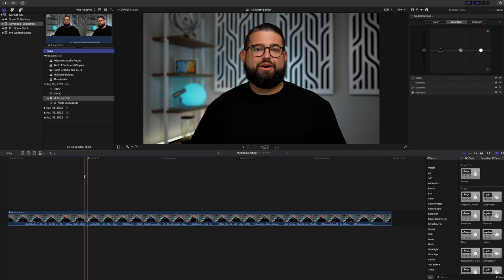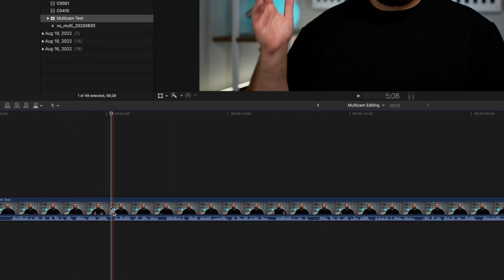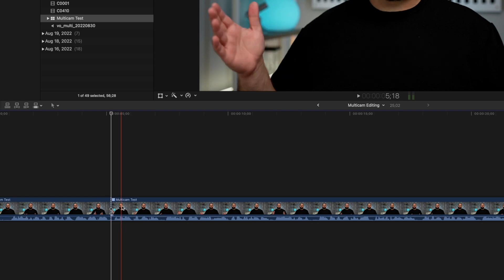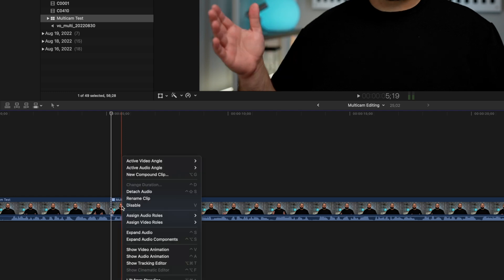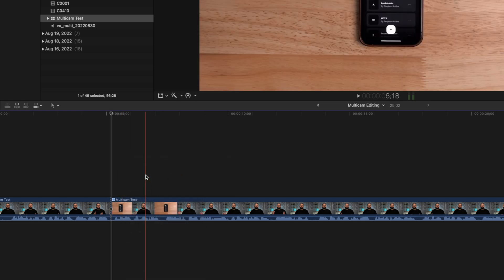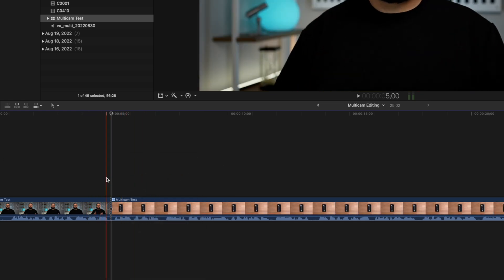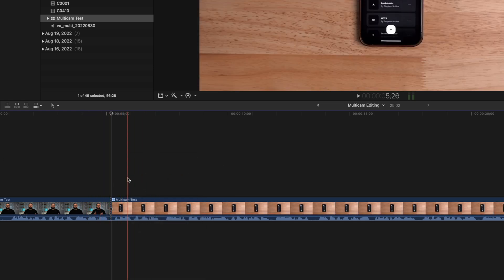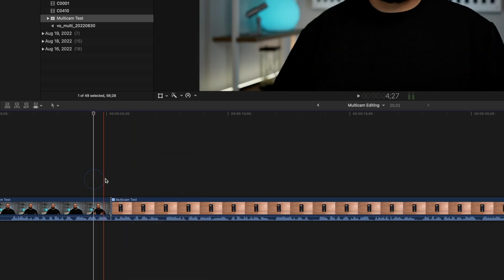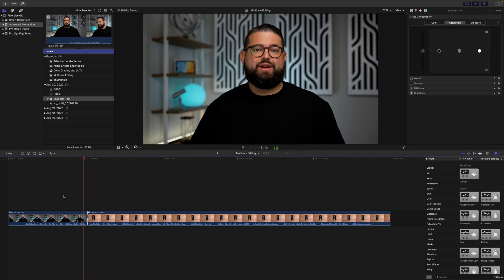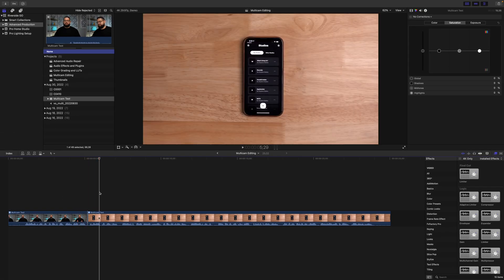Let's say I want the angle to change at this point in the timeline. I can select the blade tool, I can split the clip here, right click, active video angle, and choose B-roll. Now I'll go from the A-roll shot to the B-roll shot right there at the break. Let's play a quick preview. And now I can switch between those angles throughout the project.